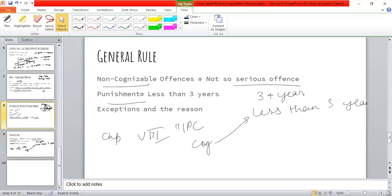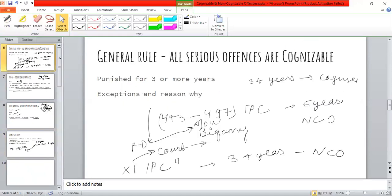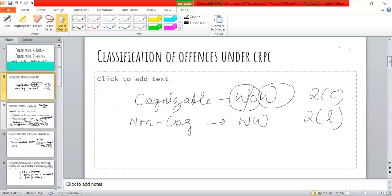With this, we conclude our video on cognizable and non-cognizable offenses. Hope this video has been helpful and that the trick formula is useful too. If you haven't subscribed yet, go and subscribe, and hit the bell icon so you get notifications of all new videos we are uploading on a day-to-day basis on all subjects of law.